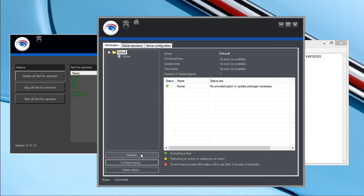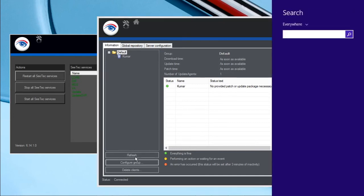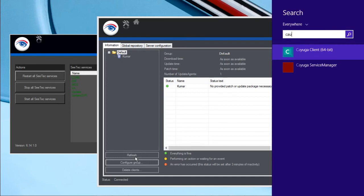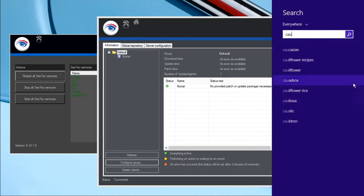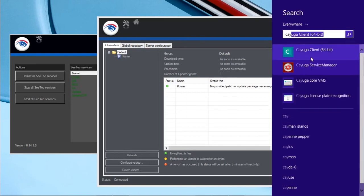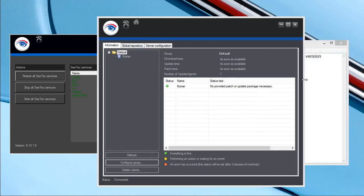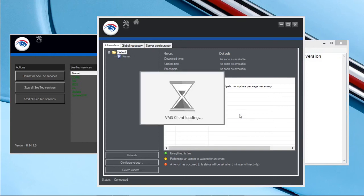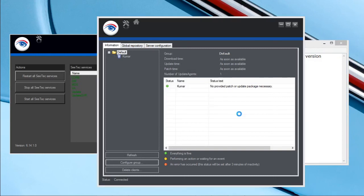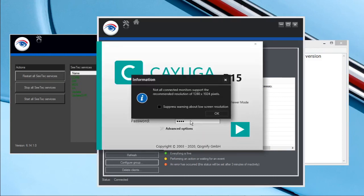Now it is 100% done. We will log into the Cayuga. Yes.